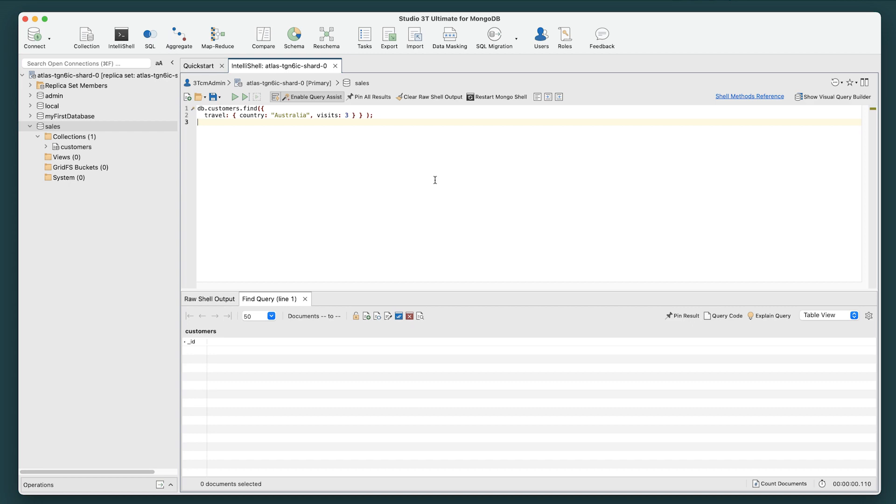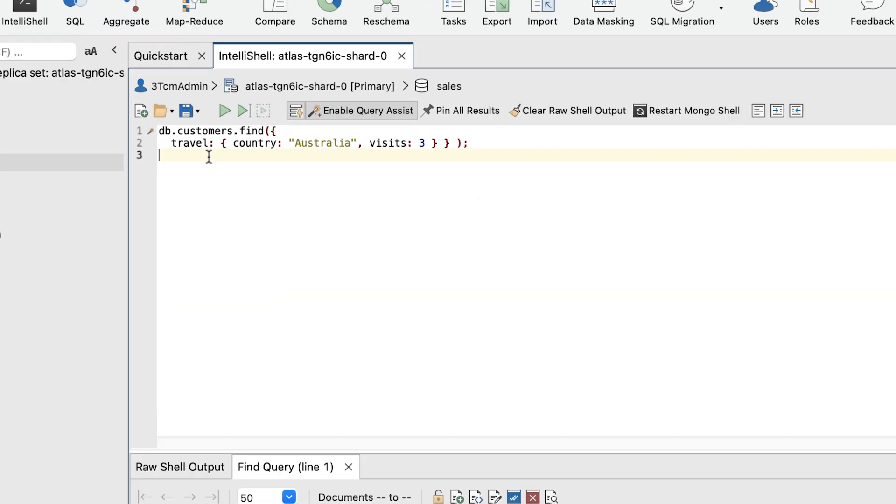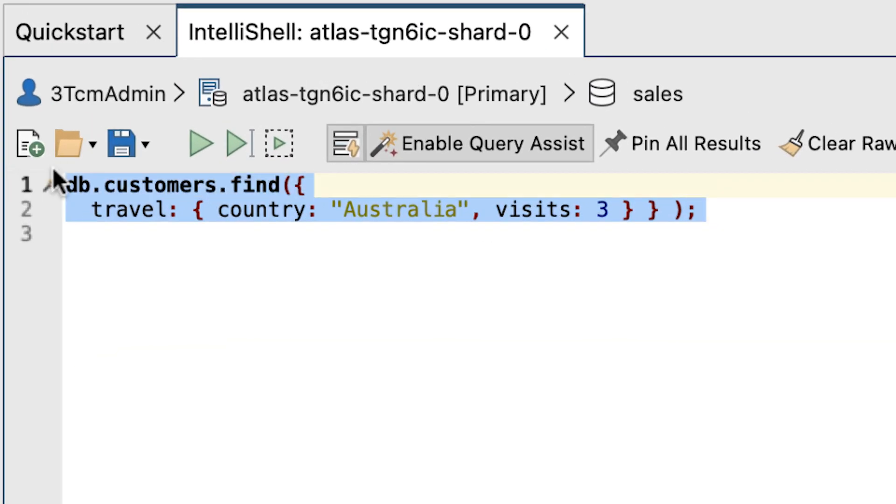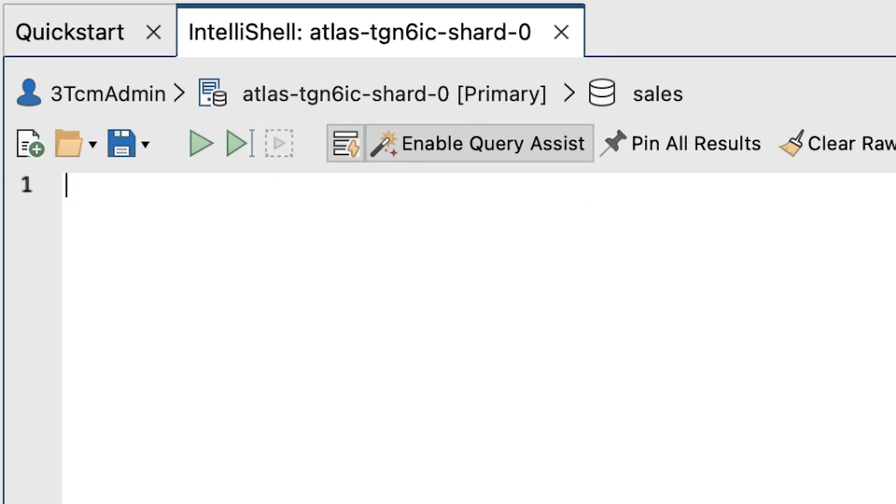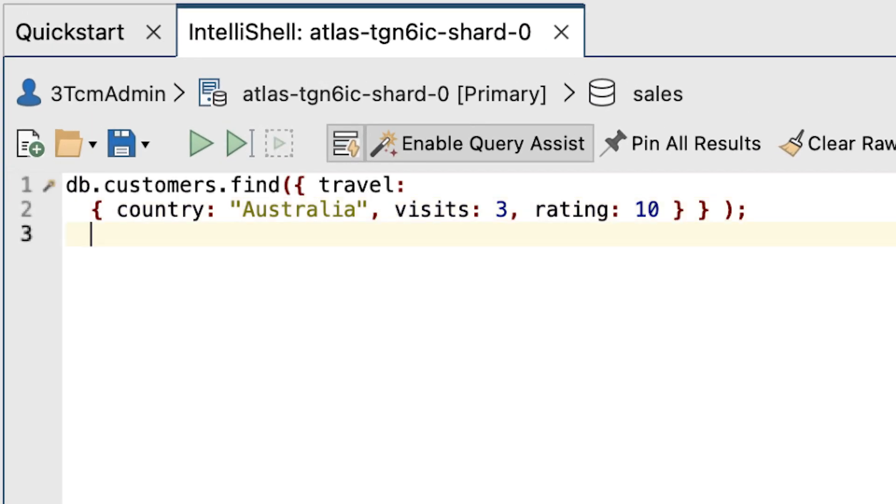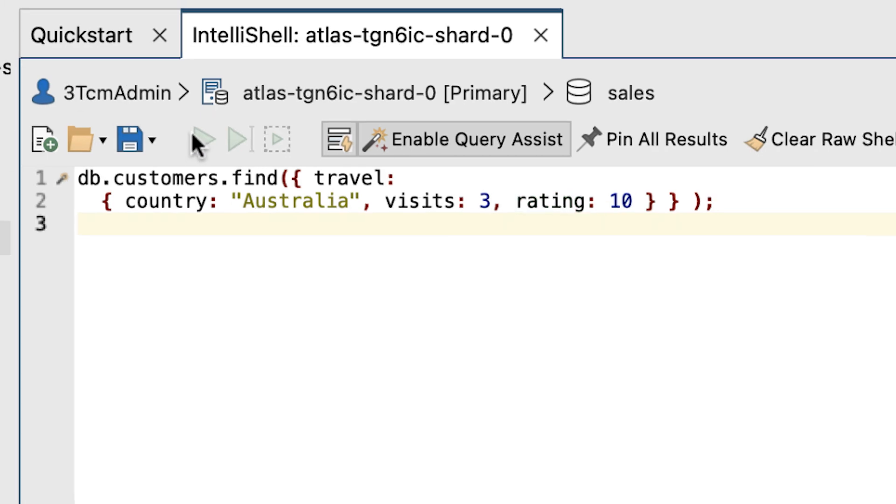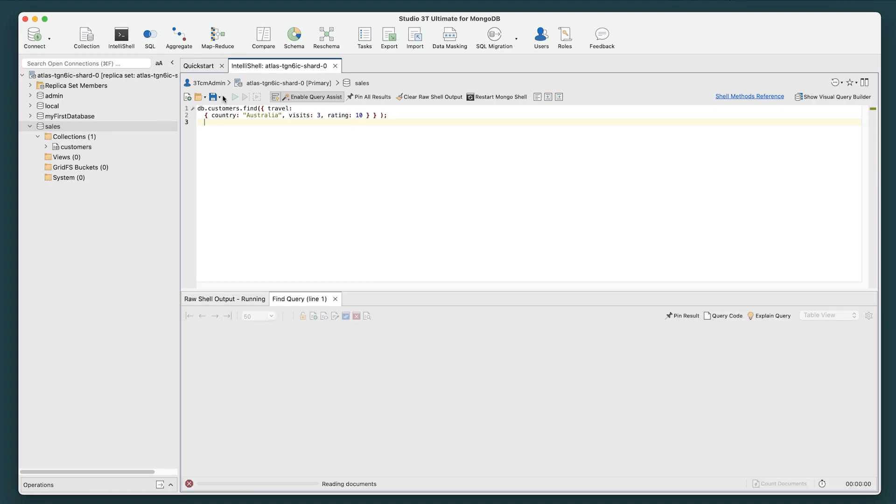To fix this, we'll need to replace this statement with a new one in the command prompt. The new statement is just like the preceding one, except it now includes the rating element as a search condition. Again, click the Run Entire Script button.